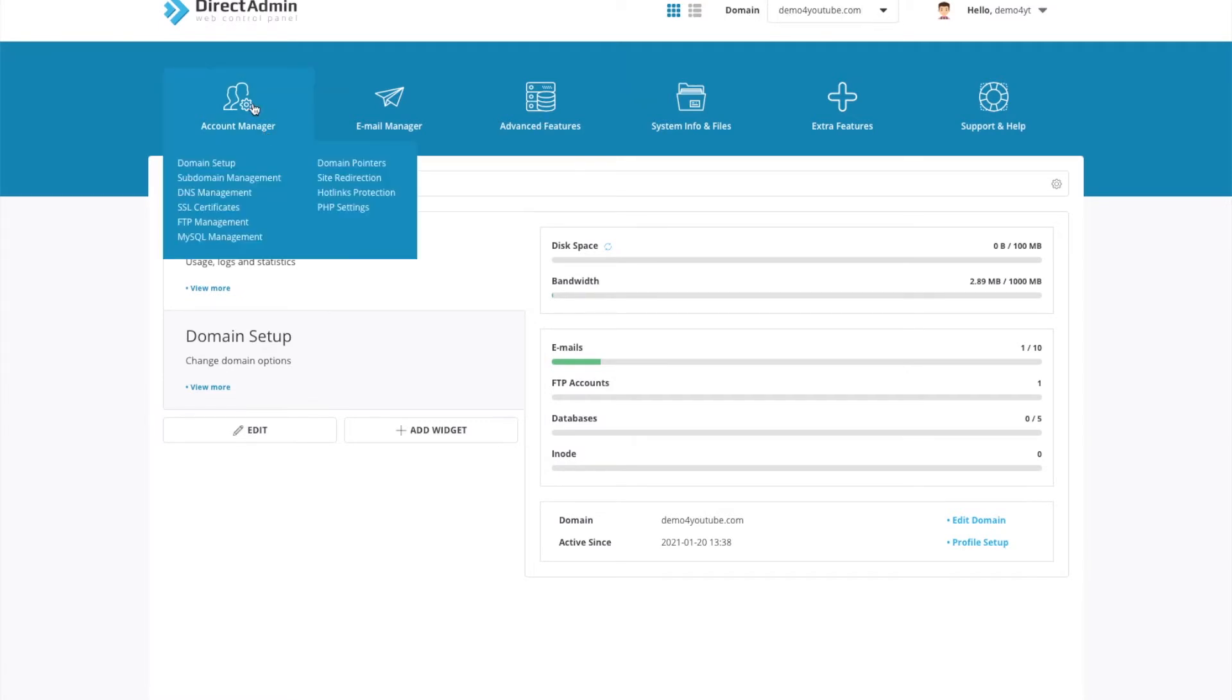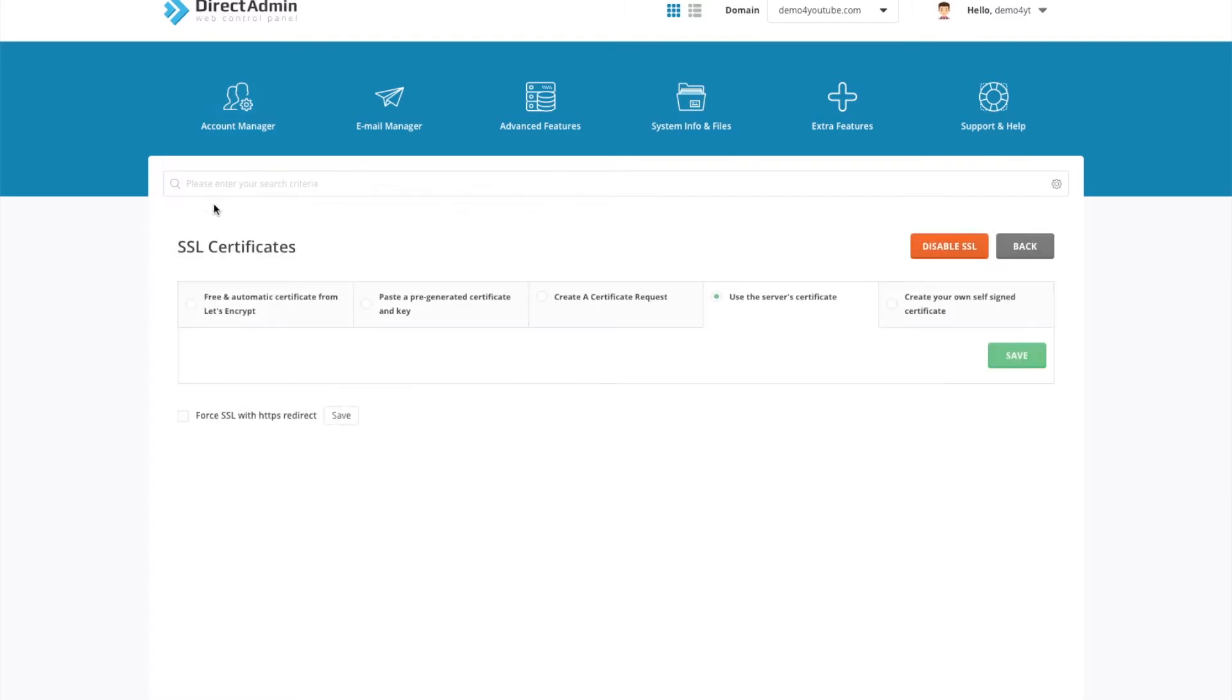Go to Account Manager, go down to SSL Certificates, and then from the tabs at the top choose Free and Automatic Certificate from Let's Encrypt. If you don't see this tab option, don't worry, I'll tell you how to add it later.